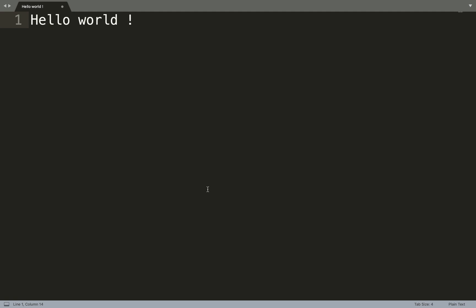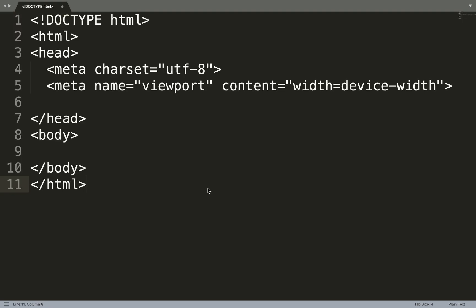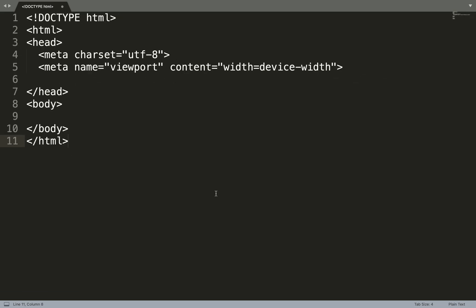As I mentioned before, JavaScript works in browser, in web. So in web we are running HTML pages. The first thing we need is to create an HTML page. So let's create this HTML page.